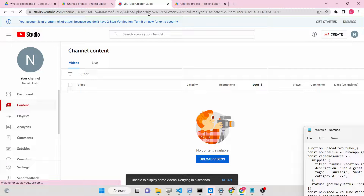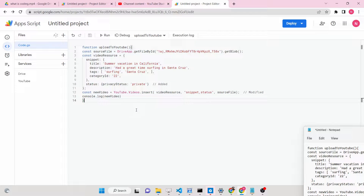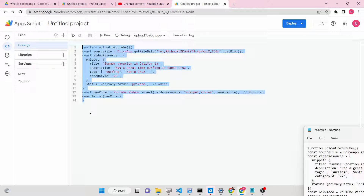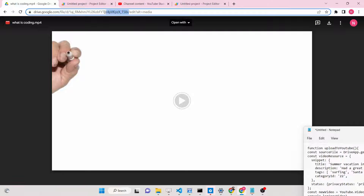You can see this is my YouTube channel here, and it doesn't contain any video. Now let me run this Google Apps Script. Google Apps Script is a platform where you can directly interact with all the Google APIs such as Google Drive, YouTube API, Gmail API, and Spreadsheet. This is my video hosted on Google Drive and I need to directly upload it to YouTube as a private video.